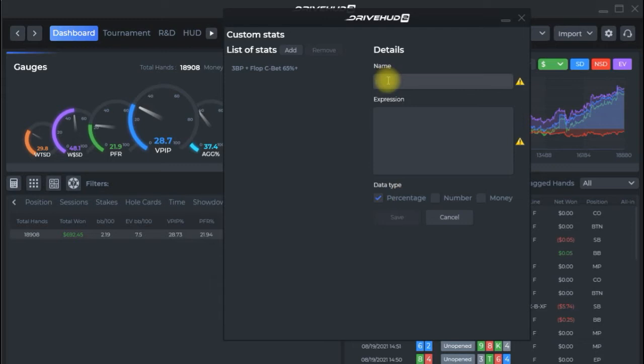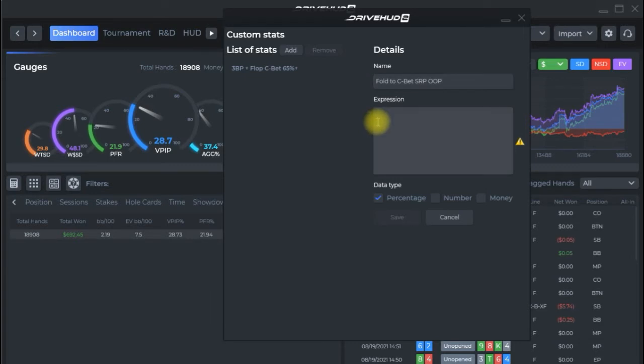So we're going to do a sample example of fold to c-bet single raise pot out of position. And in the expression box DriveHud 2 has a built-in helper that'll kind of walk you through what to do. The percentage like I said as the default expression you always want to start with count so you're telling DriveHud 2 that you're going to be counting this information and then you're going to have parentheses and the expression within it.